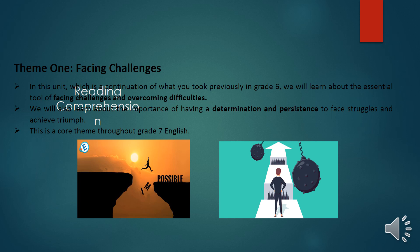The first unit theme is facing challenges. We will discuss the essential tools of facing challenges and overcoming difficulties — a theme already introduced in grade six. We will also learn about the importance of having determination and persistence to face struggles and achieve triumph, which is a core theme throughout grade seven English.